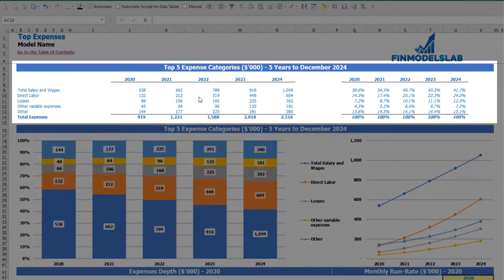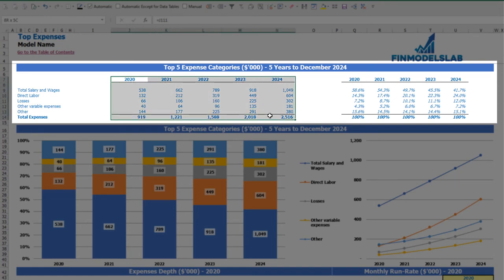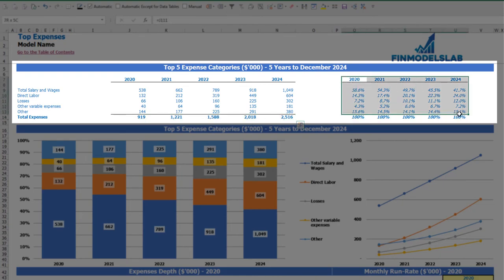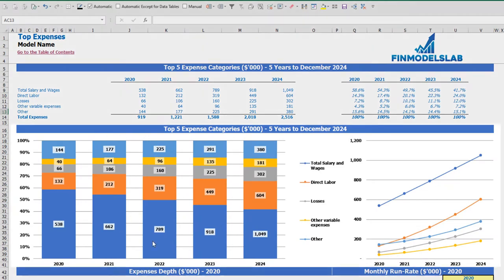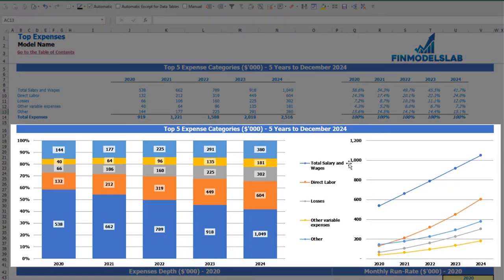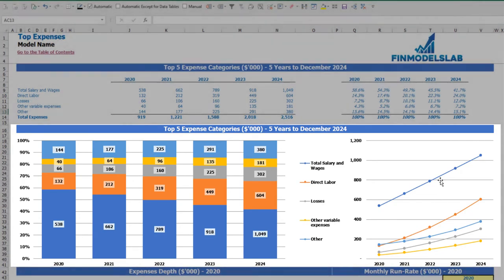On the top expenses tab you can find the breakdown of the top four expense categories, with all other expenses collapsed into an 'other' category. You can see absolute values broken down by year with a total, and to the right the percentage breakdown of these expenses. The same information is shown on the charts below, with both percentage and absolute value breakdowns.